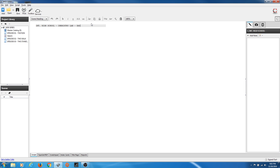All you have to remember in Celtx are the commands Return, Tab, and Tab-Tab — and in some instances Tab-Tab-Tab. Let's go through this and see what it does.